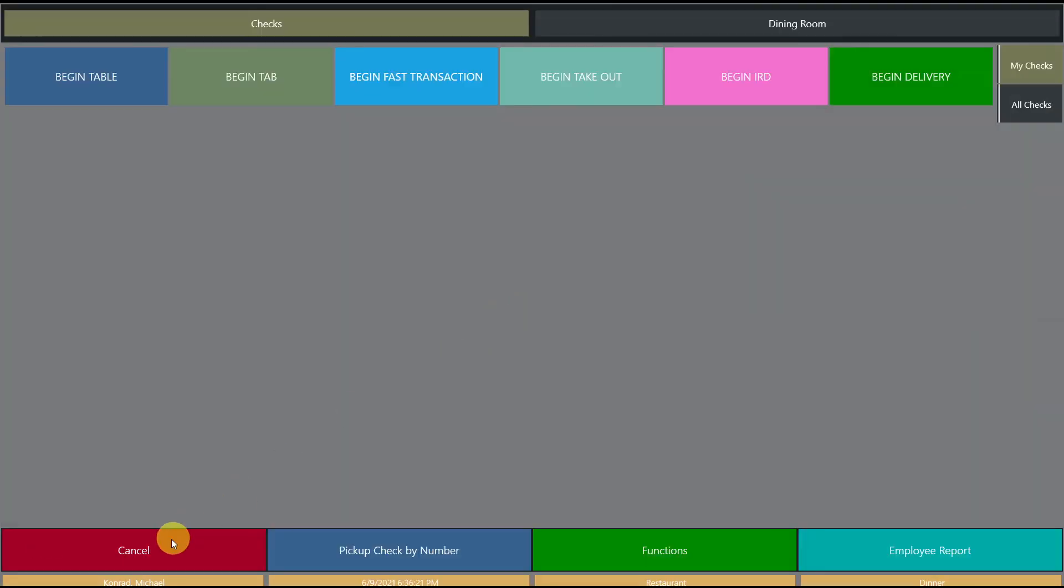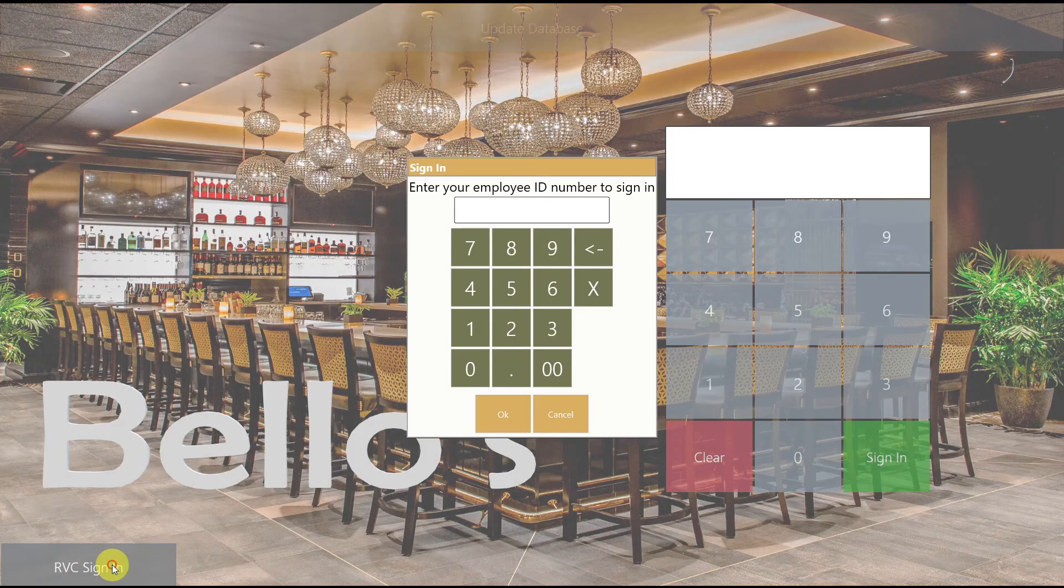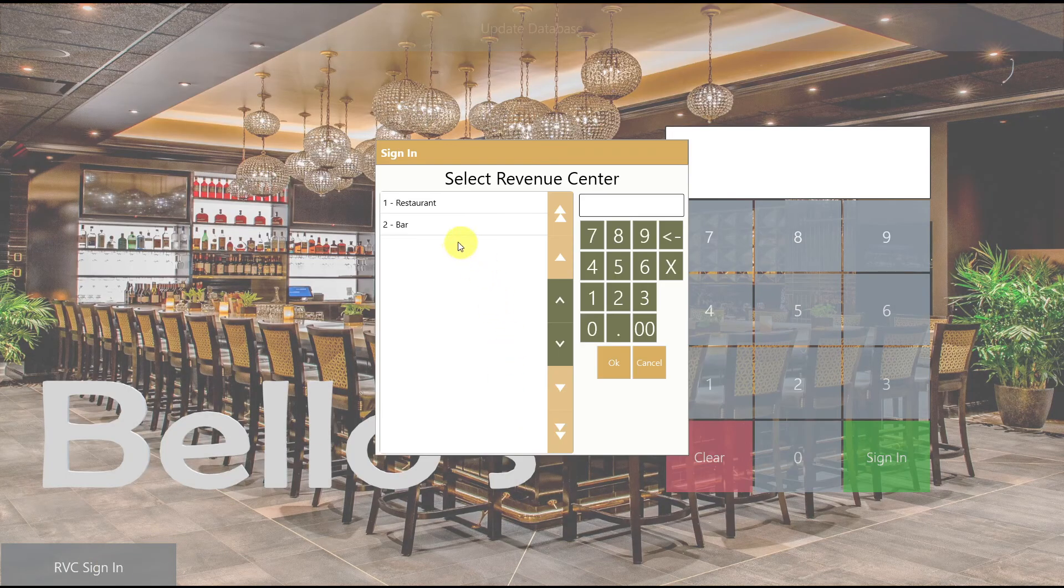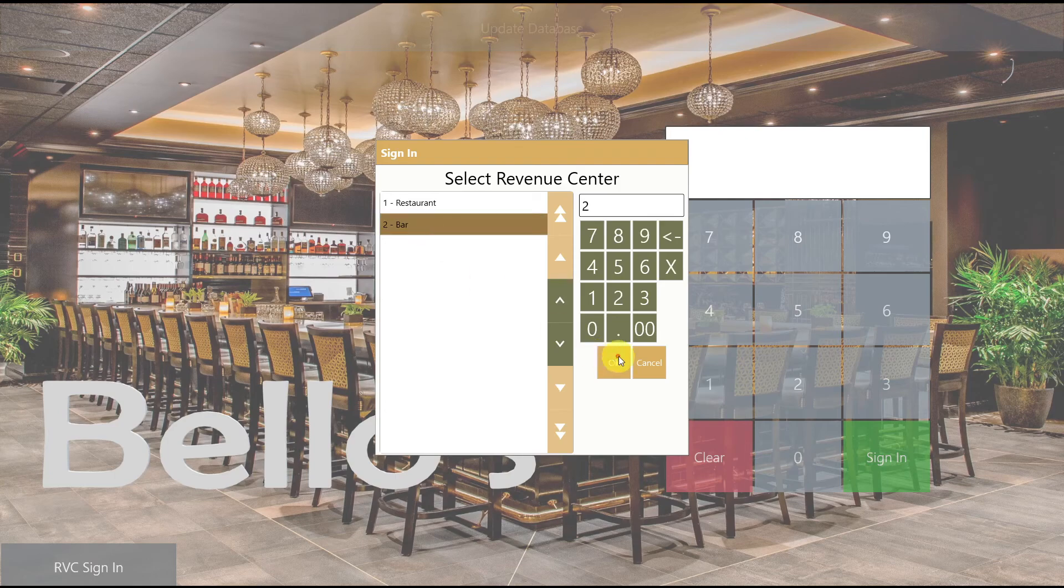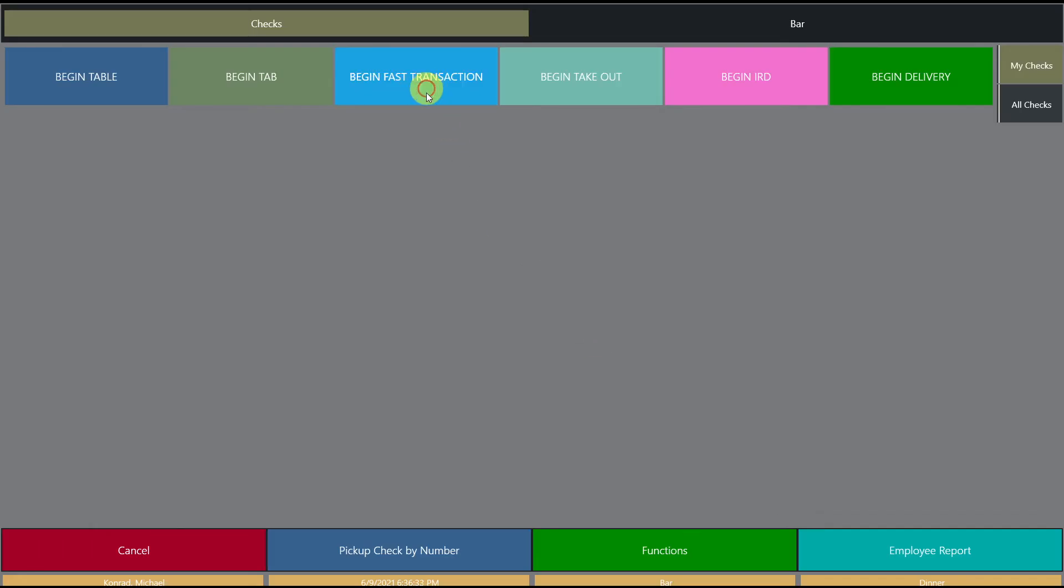So I'm going to go ahead and cancel this transaction. I'm going to click RVC sign in and enter my number, select the bar and do the same thing.